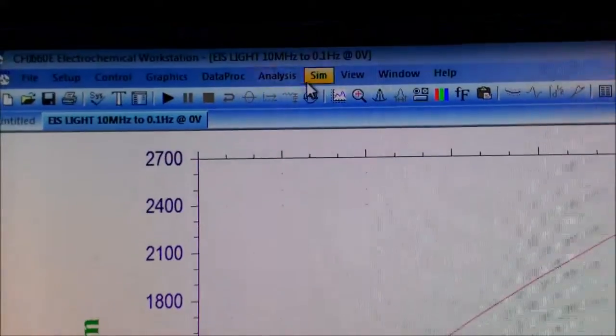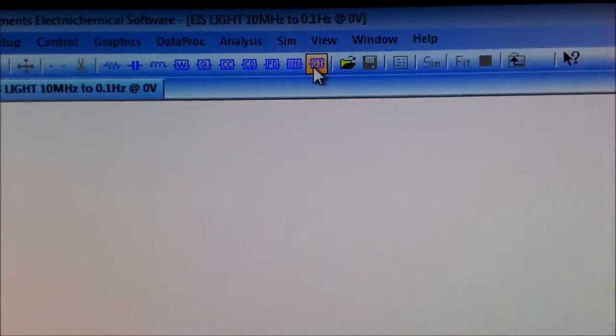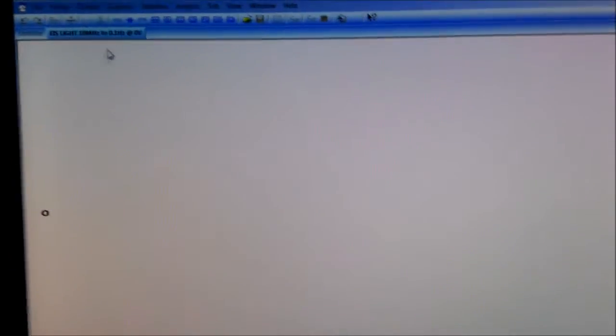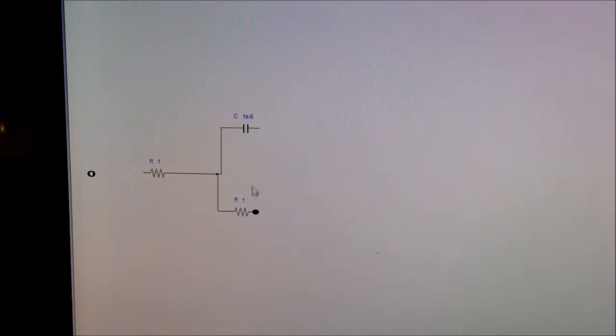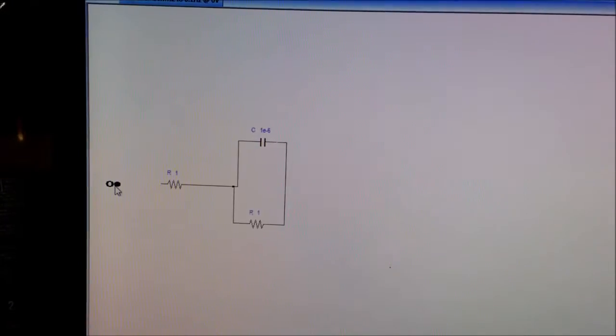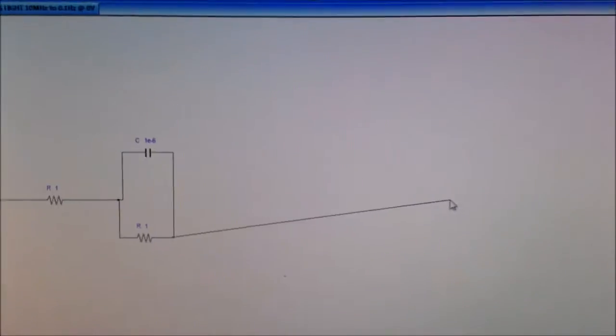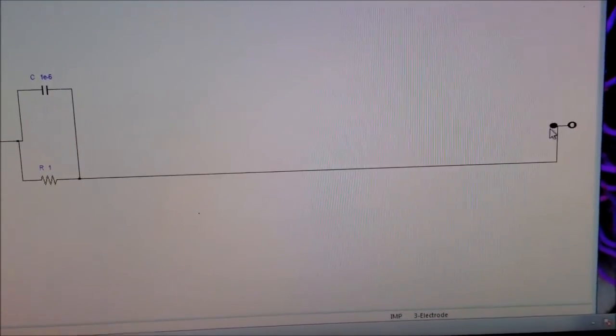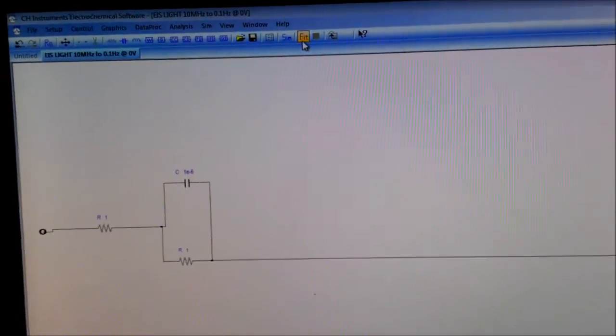For this you have to go to simulation, then go to mechanism. You can see the interface and you have to bring some circuit elements. Let's first bring one resistance, then one capacitance. I am going to fit this EIS plot into a Randles circuit, then another resistance, and let's connect it. Now you have to click fit.